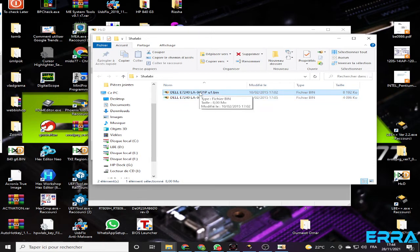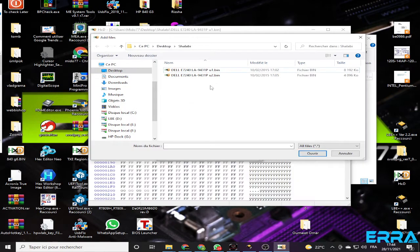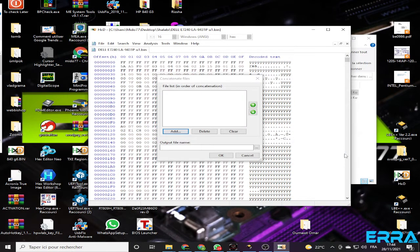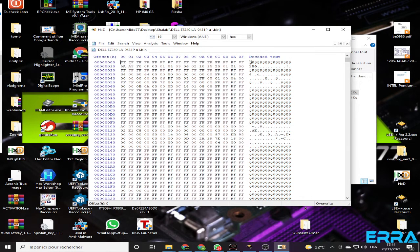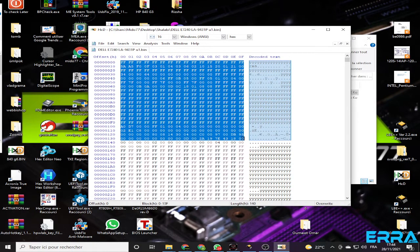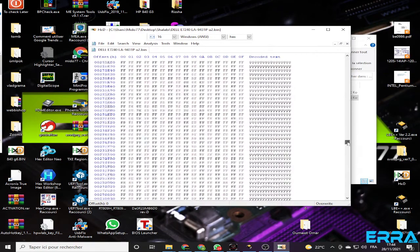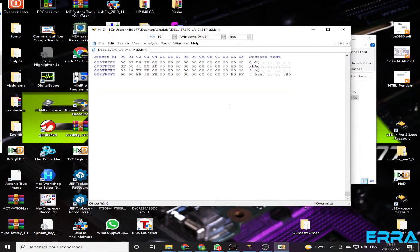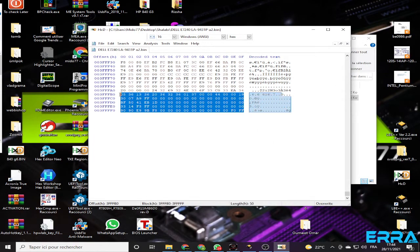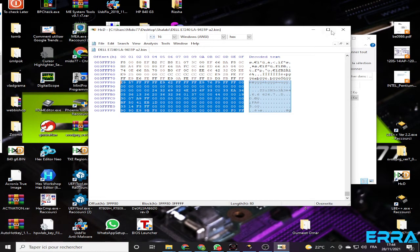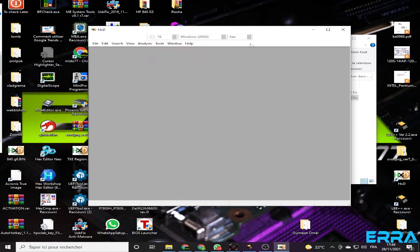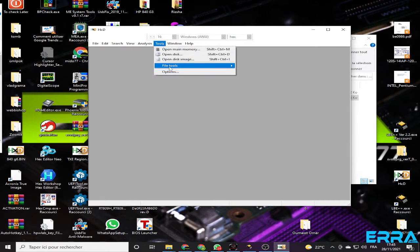The first file should contain the header. The 8 megabyte file seems to be the one that should come first because it has the header, and the other one should have the footer. The header is at the beginning of the bin file and the footer is at the end of BIOS files. Let's close that and go to Tools > File Tools > Concatenate.